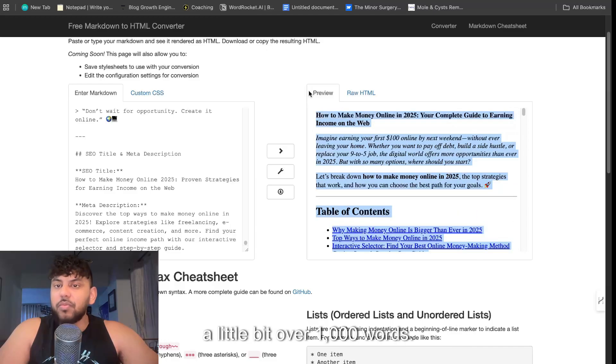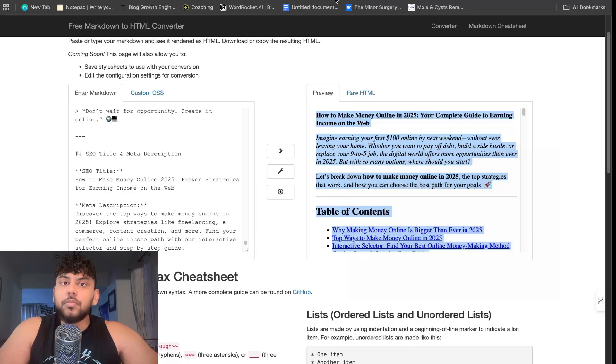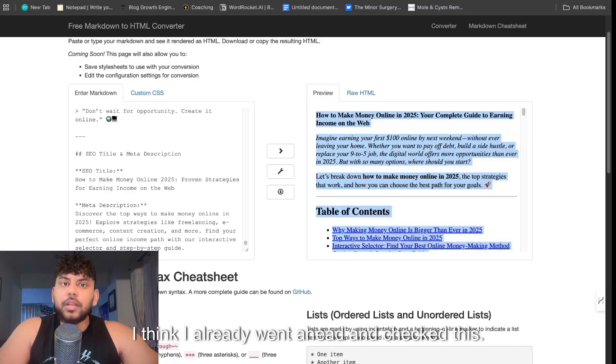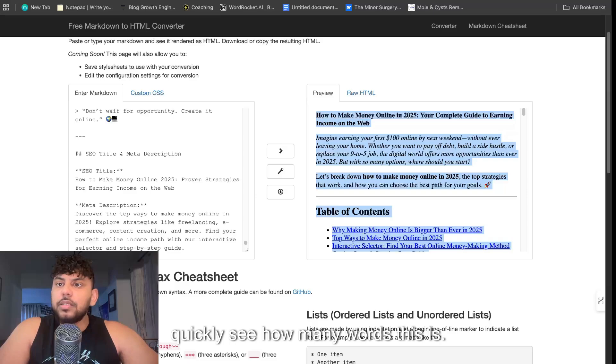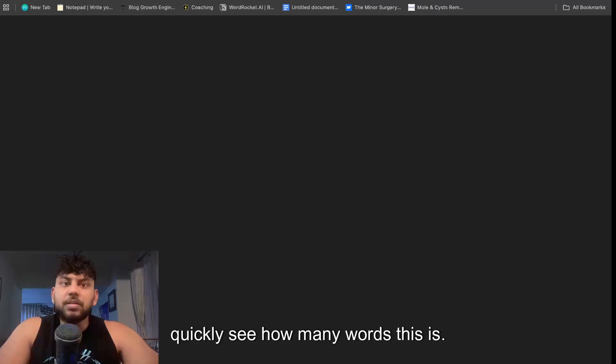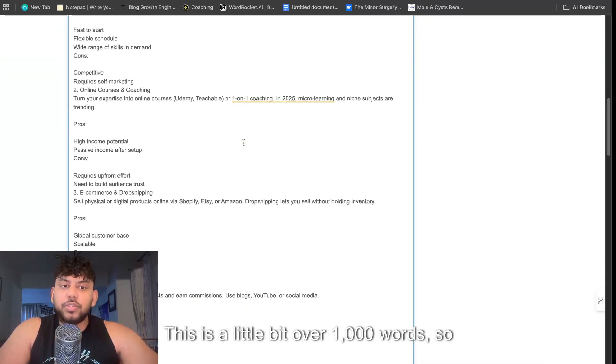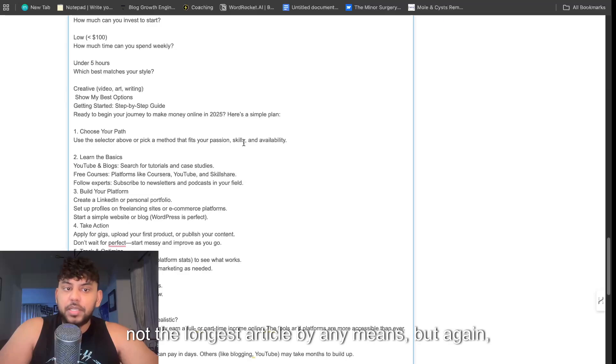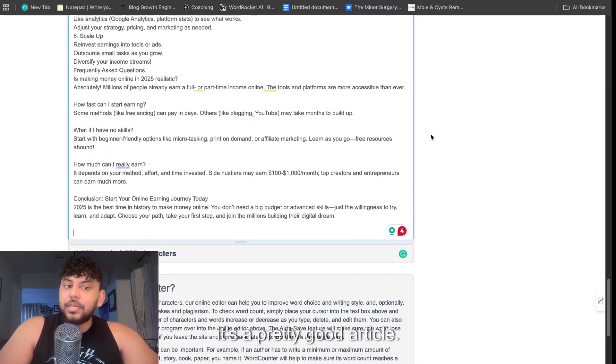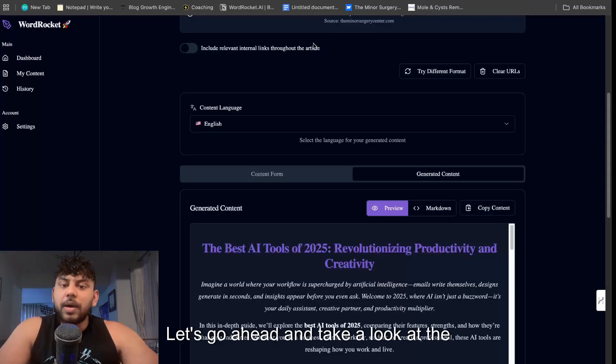So you know exactly where to put it. And we got about, I would say, like this is probably a little bit over a thousand words. I think I already went ahead and checked this. Let's quickly see how many words this is. So this is a little bit over a thousand words, so not the longest article by any means but again it's a pretty good article.